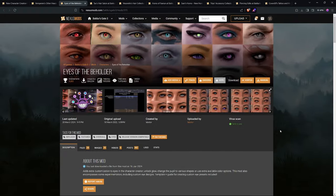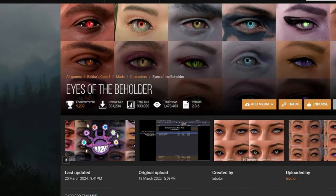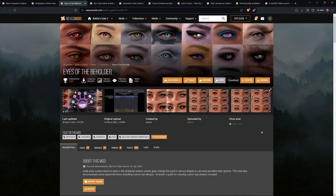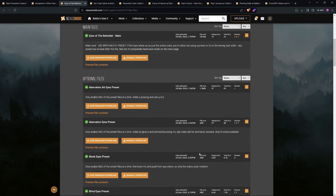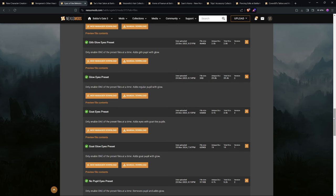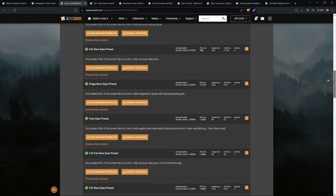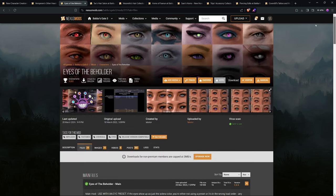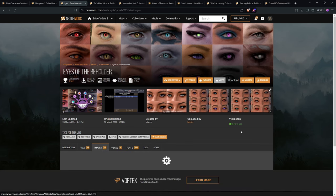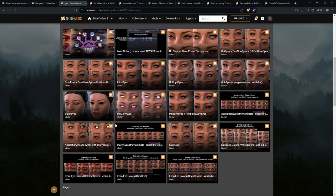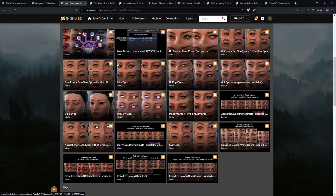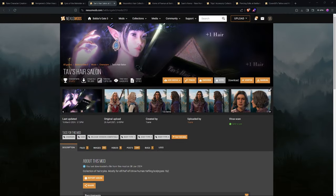Now, I do use an eye mod and I use Eyes of the Beholder. Particularly I use the Glow Eye Preset. You can use whatever you want. It has a ton of different options you can see each one with its previews. As far as I'm concerned, you can only have one type installed. That may have changed. You'll just have to look at the instructions.